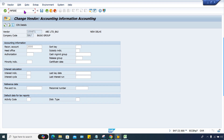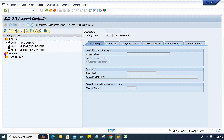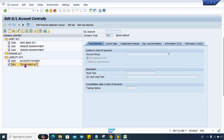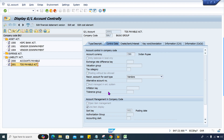So why is it saying 2001? What is 2001? Let me check in FS00. Under liability, we have to check 2001 — it is a TDS payable account. Let me double-click here to check. So it is not related to the reconciliation account — this is related to TDS payable.